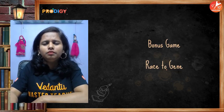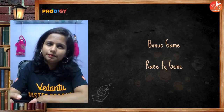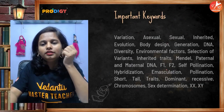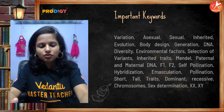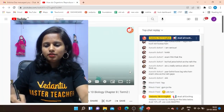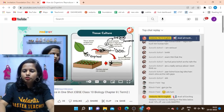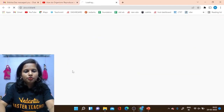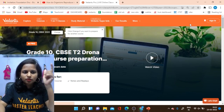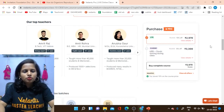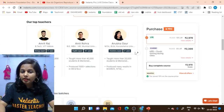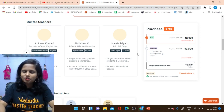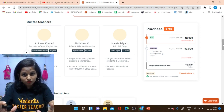Our Hindi teachers have started a new batch for Grade 10 called the Drona batch. There is a link in the description box — click on it and you land on the page. Teachers include Amrit Sir, Amit Arora Sir, Anubha ma'am, AKR Sir, Harsh Priyam Sir, and Ankana ma'am. Medium of instruction will be English and Hindi plus English.